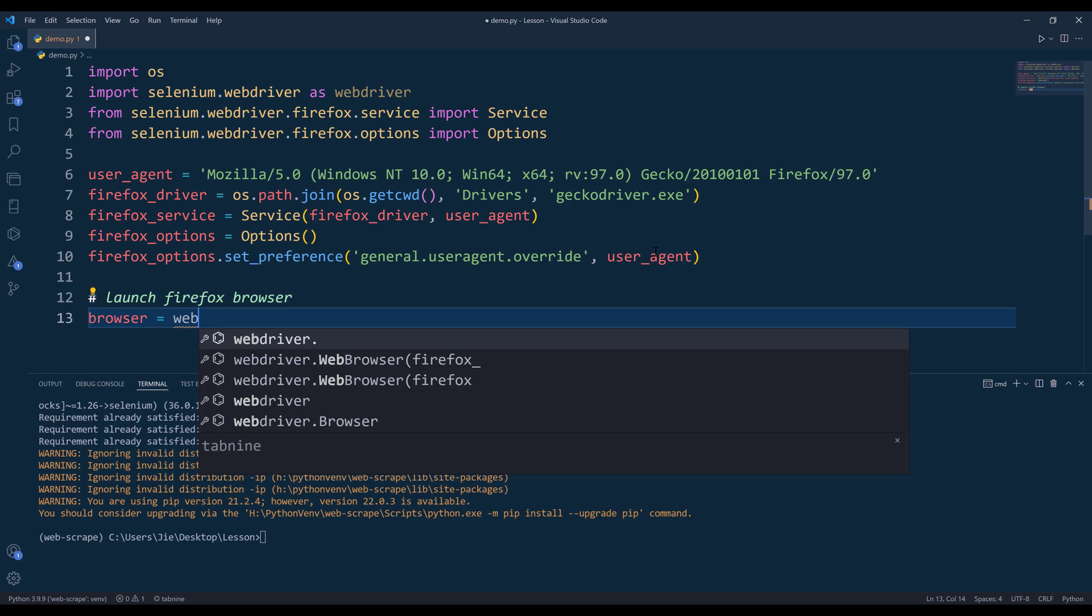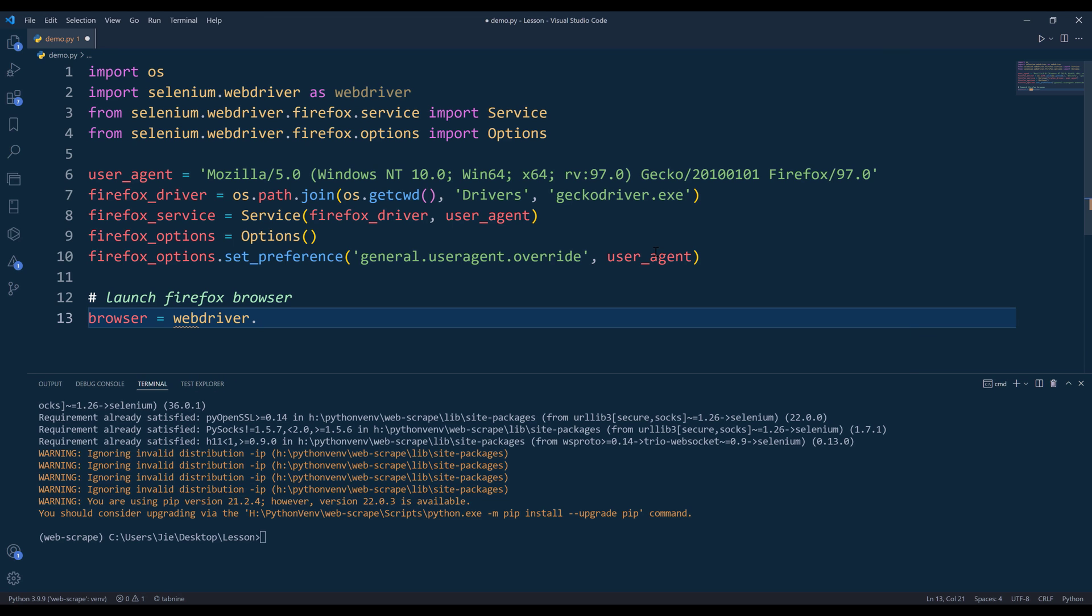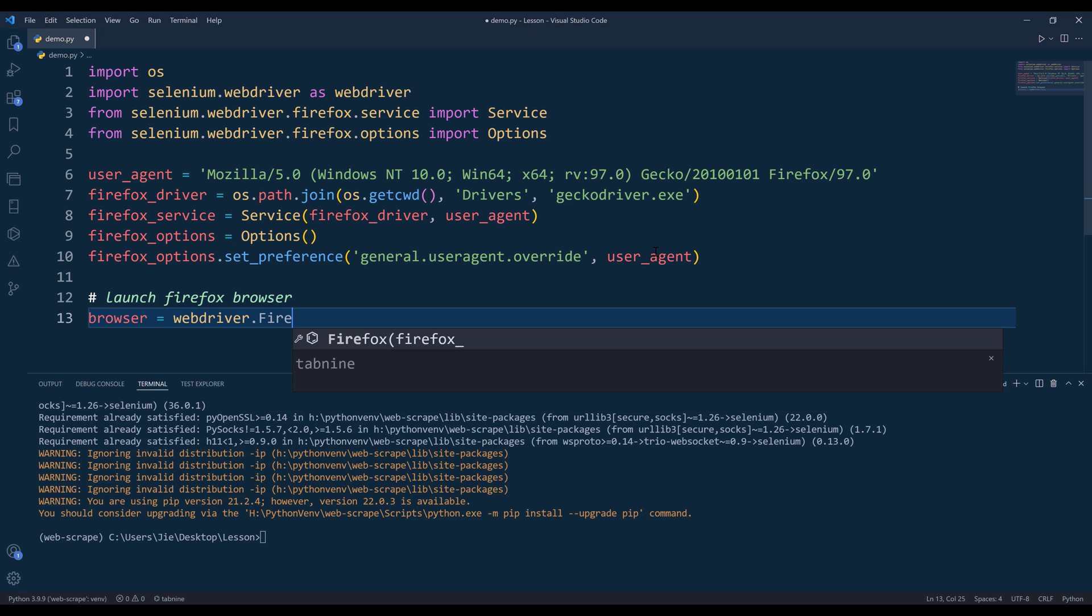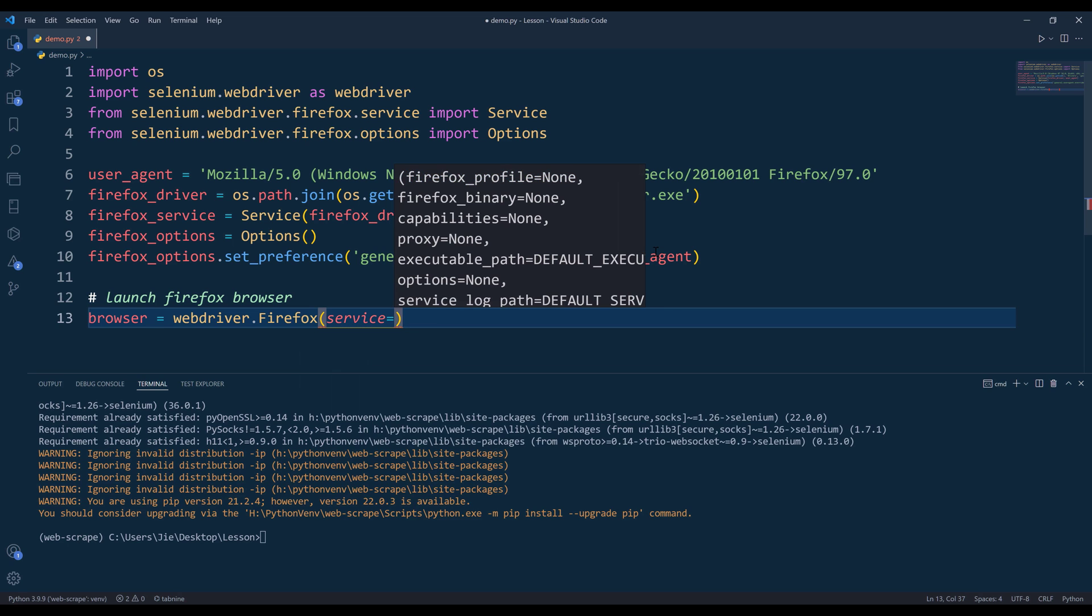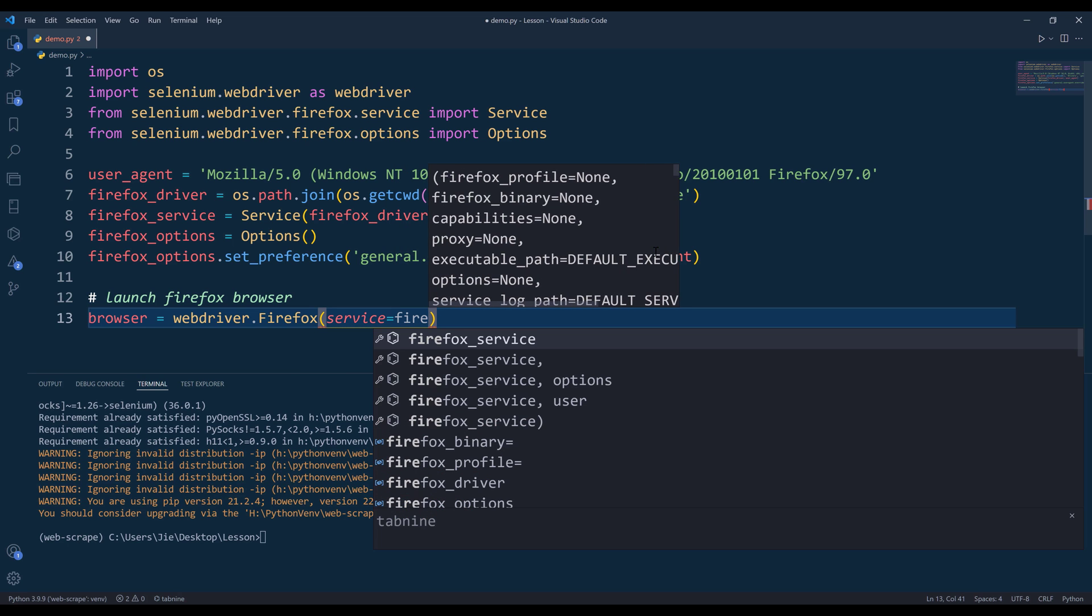From the webdriver module, I'm going to call the Firefox class. To launch the browser, we need to set the service parameter for the instance of Firefox service object.